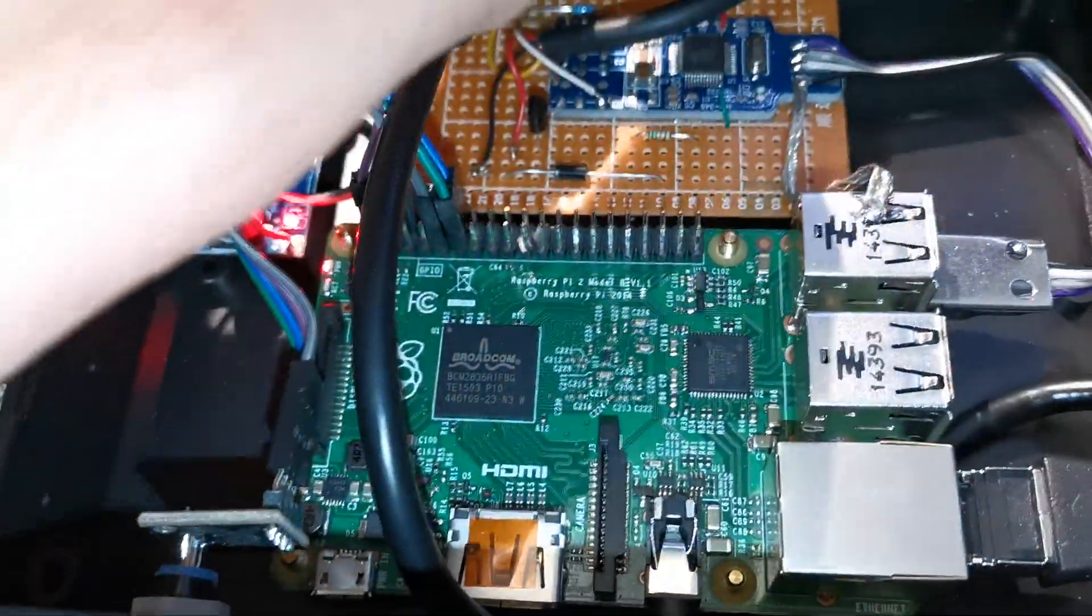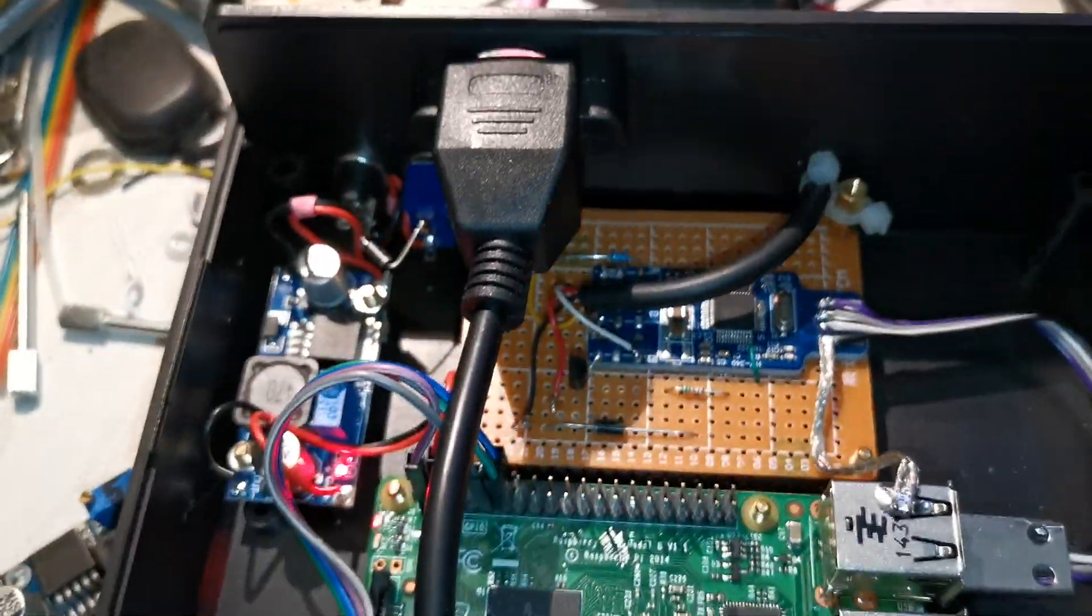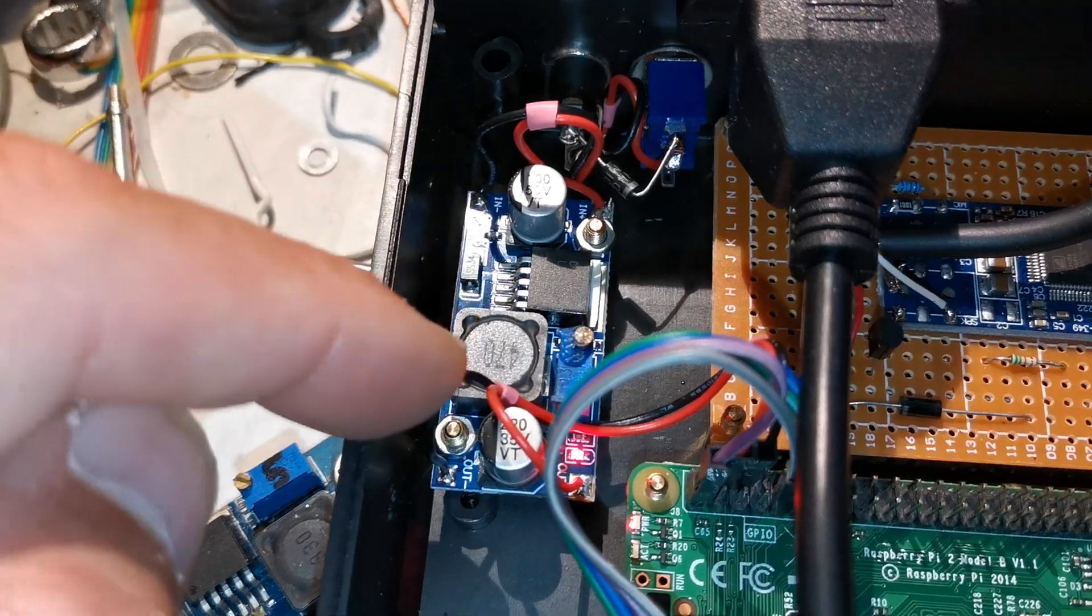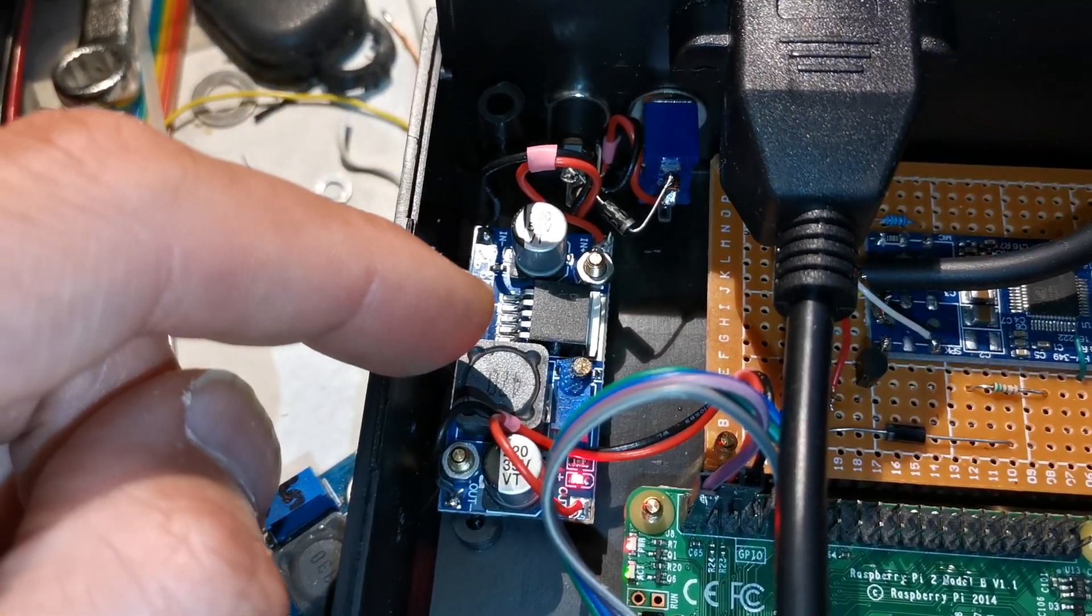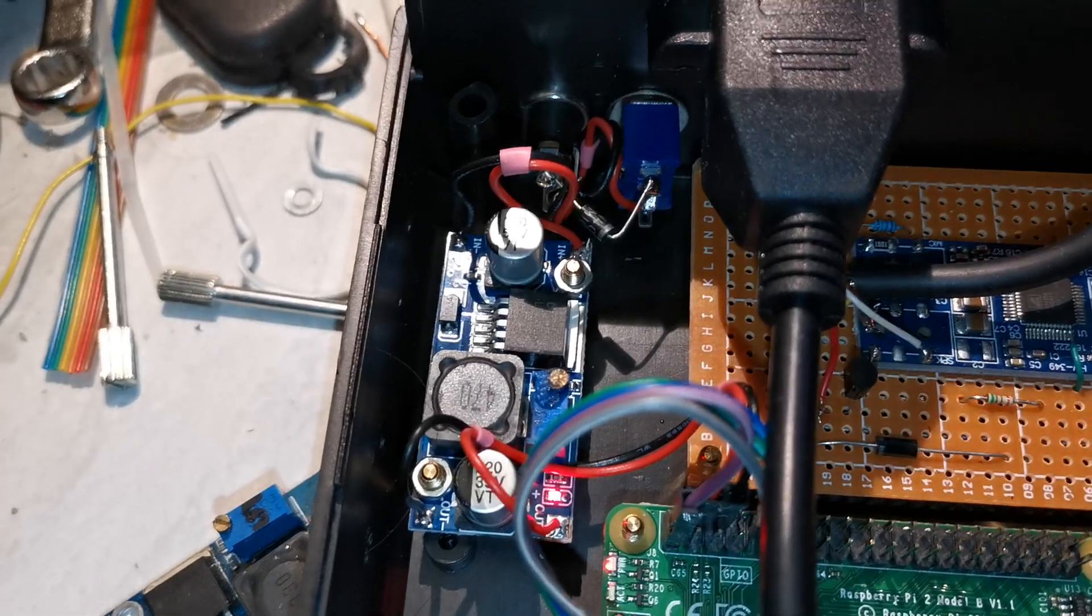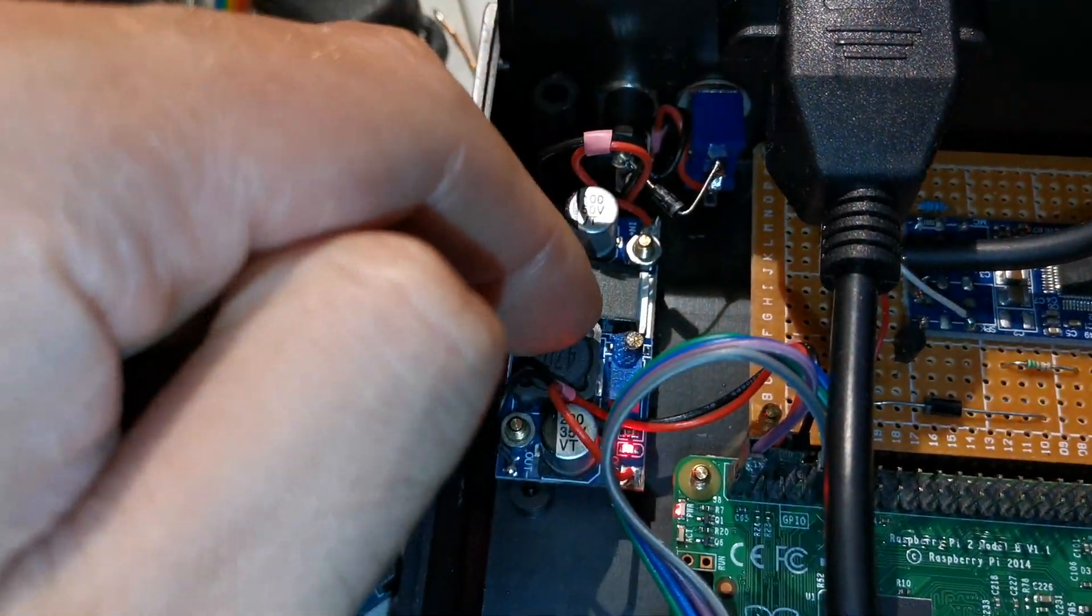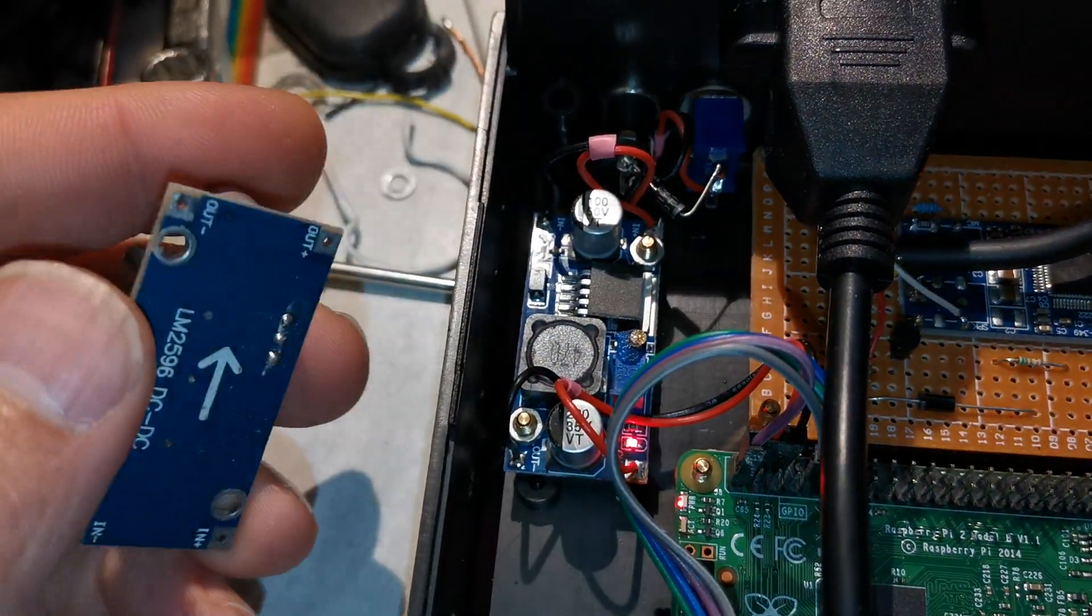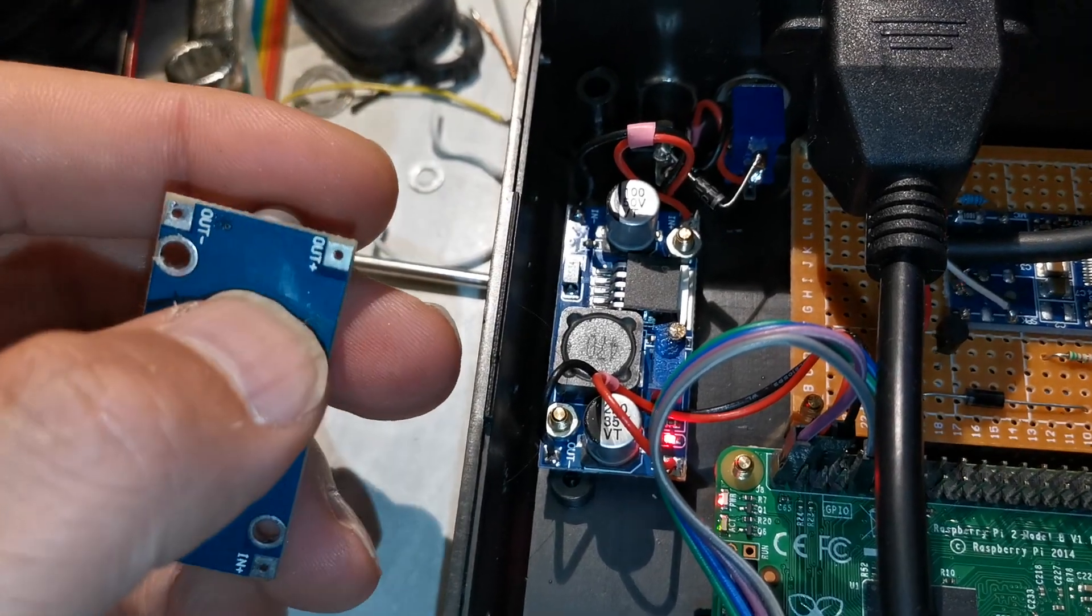We've got the standard LM2596 buck converter and I really like these. They never go wrong. One of the little things I did with this is a little mod I do on these.